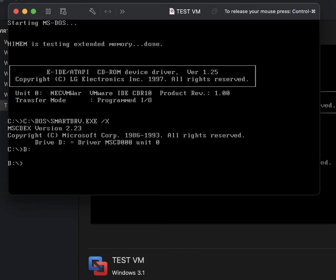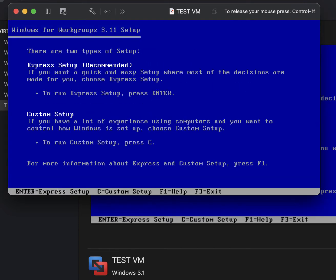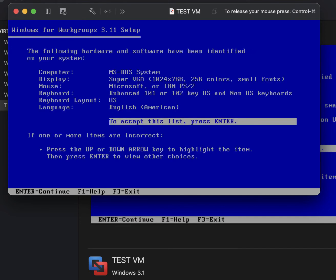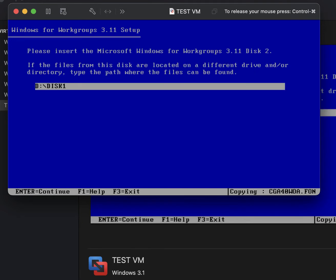We're going to change over to the D drive, do 'CD disk1,' and run 'setup.exe.' Press Enter. Since we're using a CD version of Windows for Workgroups 3.11, we're going to do the custom setup. Press Enter. Go ahead and press Enter. If you're outside the US you can change your language and keyboard layout. If everything looks correct as-is, go ahead and press Enter. We'll just point to the installation files on the disk.